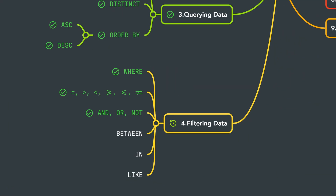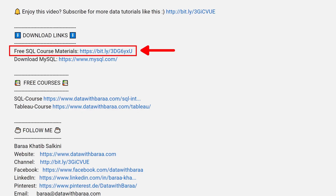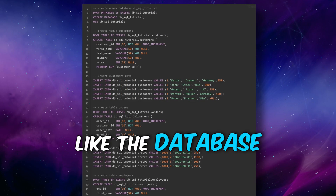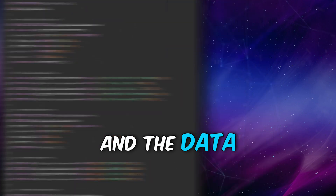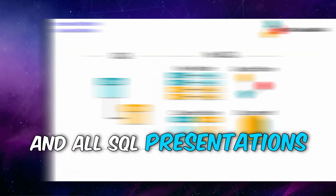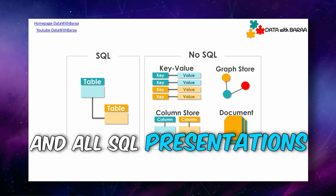That was it for the three operators AND, OR, and NOT. Next we're going to learn about the logical operators BETWEEN and IN. In the video description you'll find a link to free SQL materials — the database and data for this tutorial, the SQL cheat sheet, and all the presentations. Thank you so much for watching and I'll see you in the next tutorial!